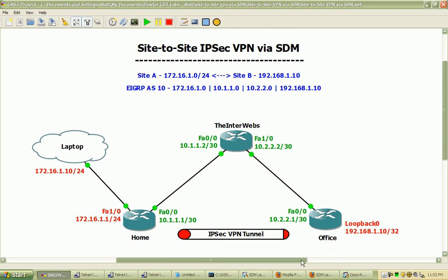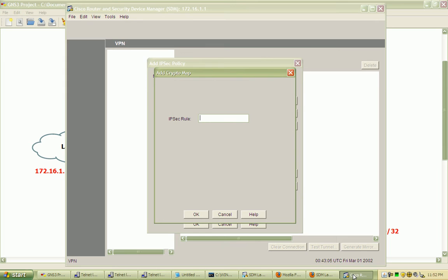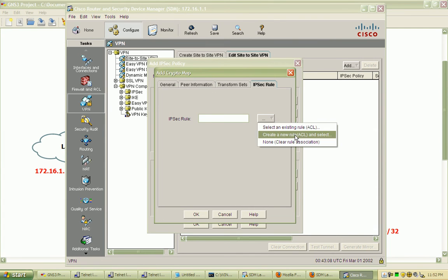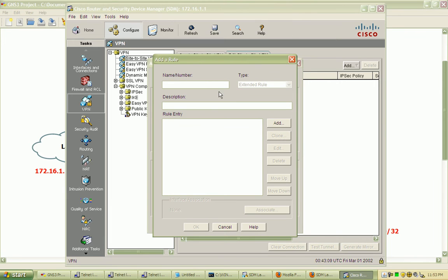The destination will be the 192.168.1.10 address, which we can specify by selecting this drop-down menu. We'll create a new rule using an access control list and call this VPN traffic.